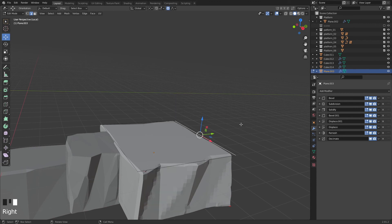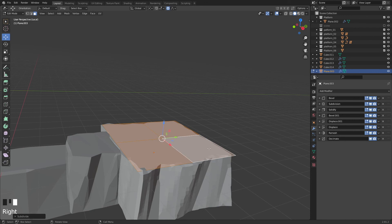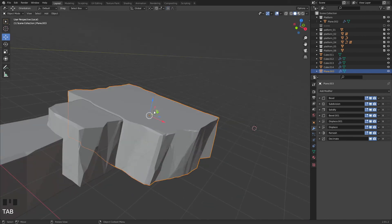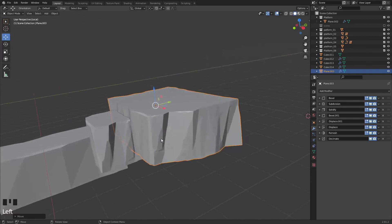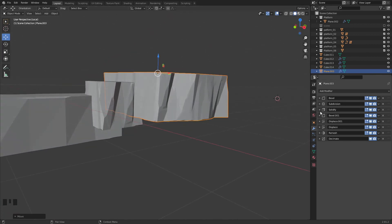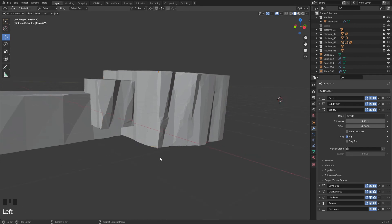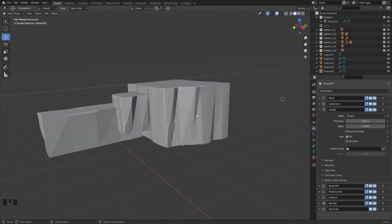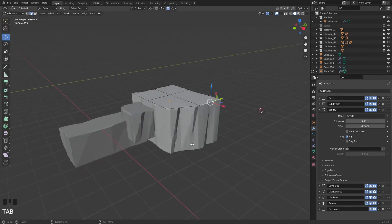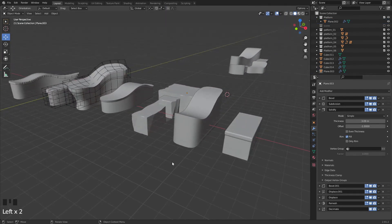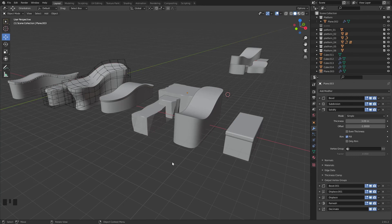So let's do Face Select, Subdivide, select this edge, pull it out something like this, and then just move up. If you want to make it taller, go into the Solidify modifier — now it's two meters — and ramp up the height. Then it's a higher rock. I'm going to stop this video here and continue with the other platforms in the next video. See you in the next video.